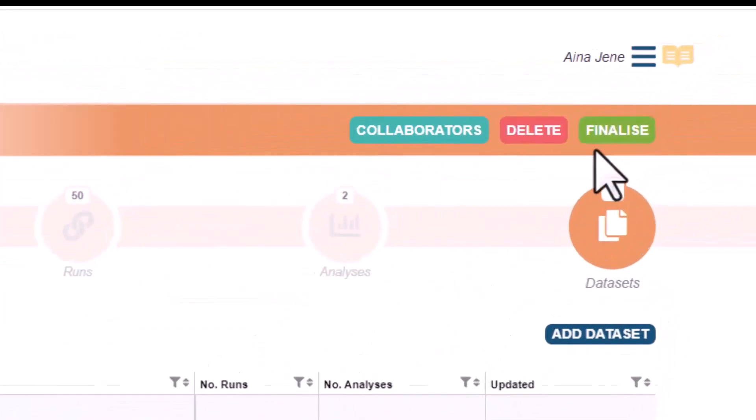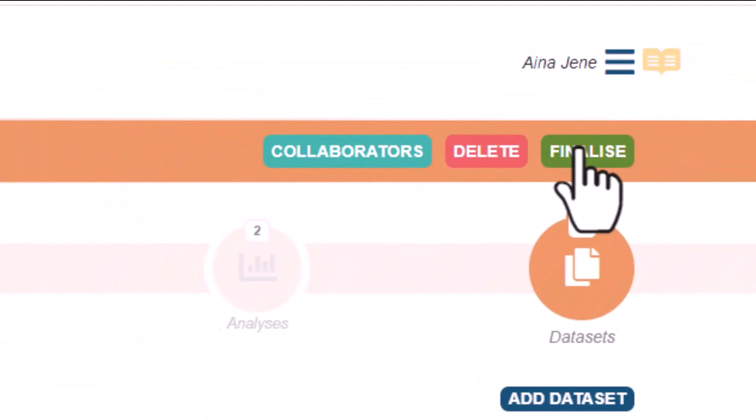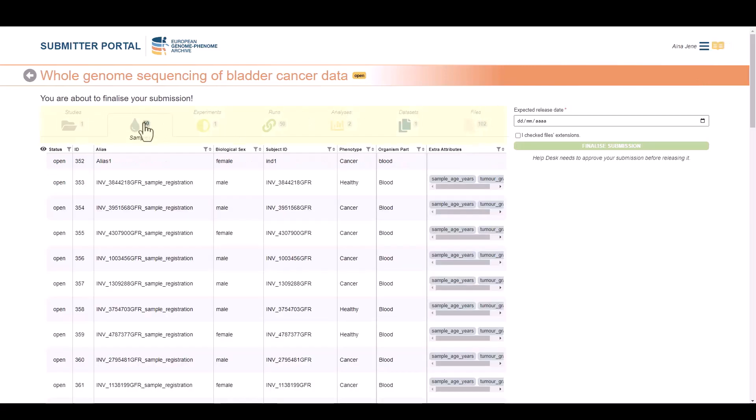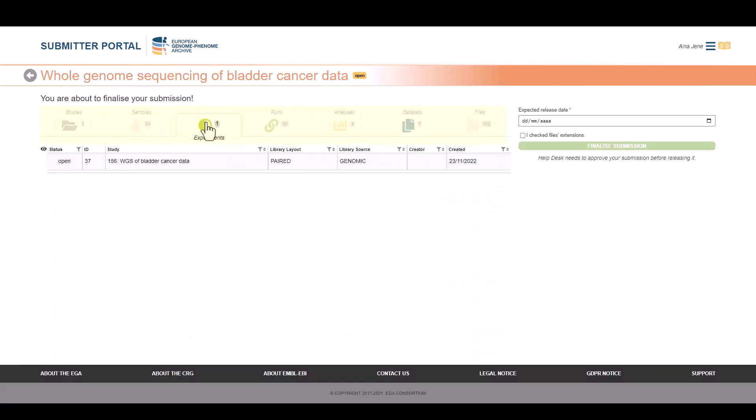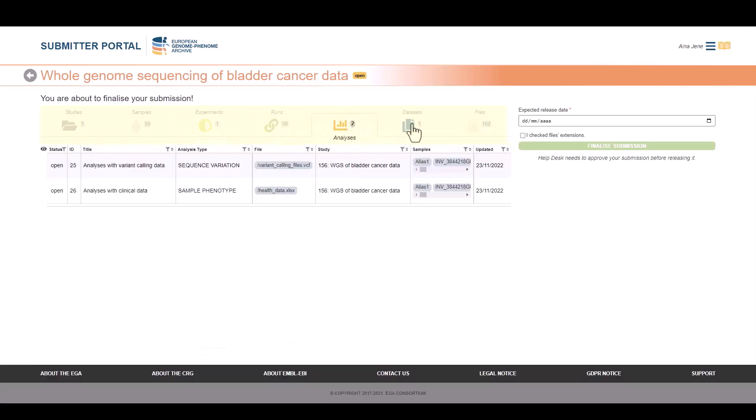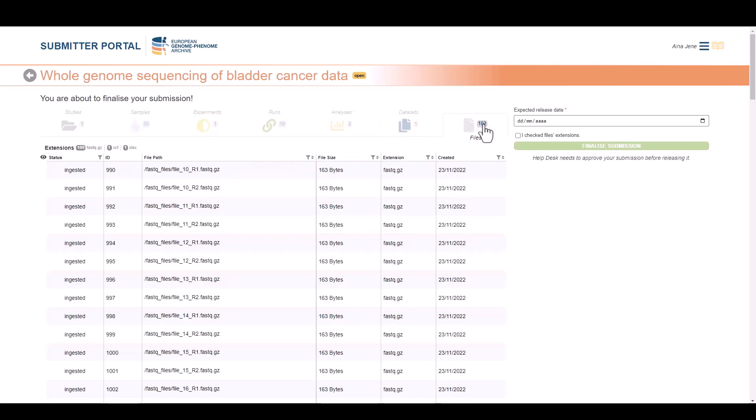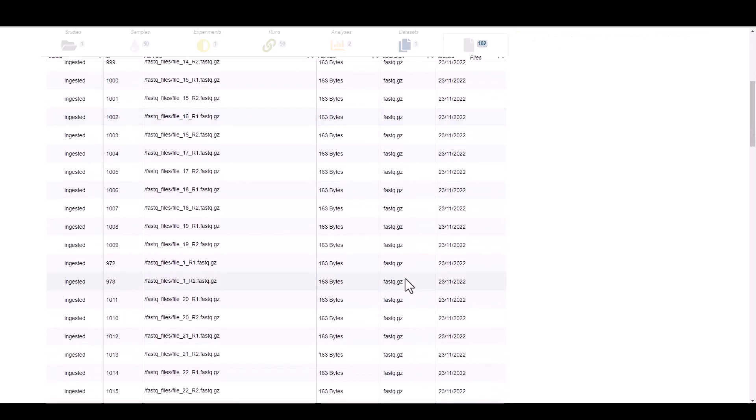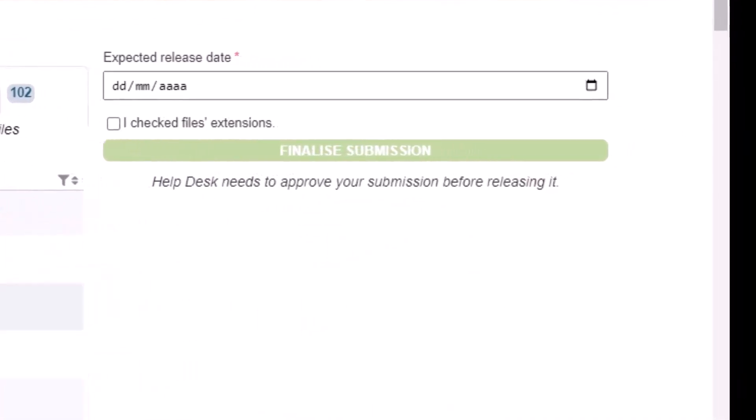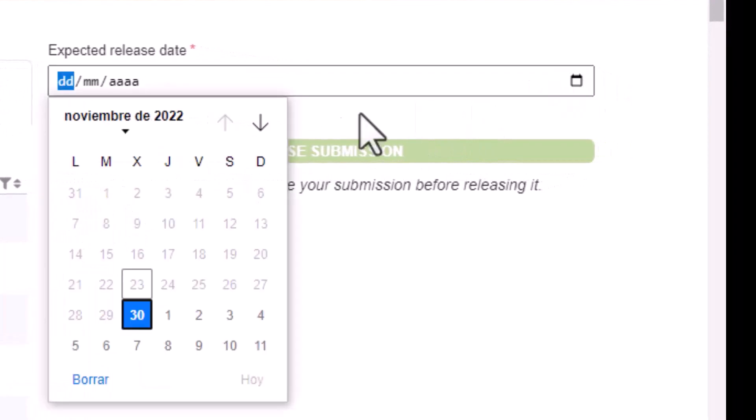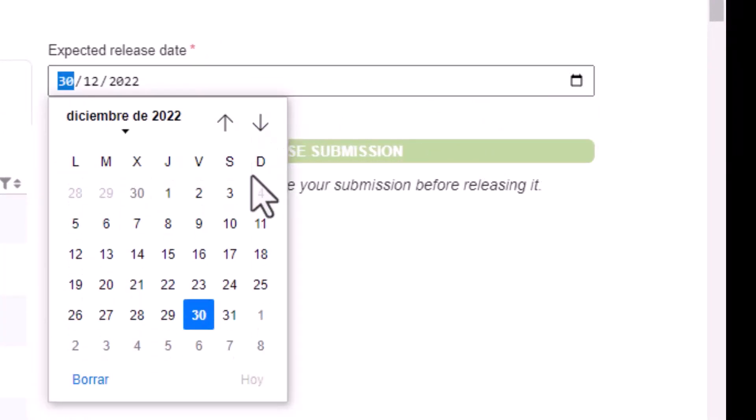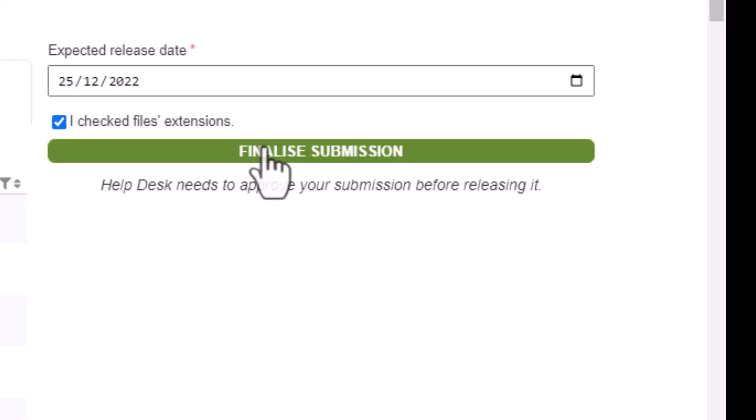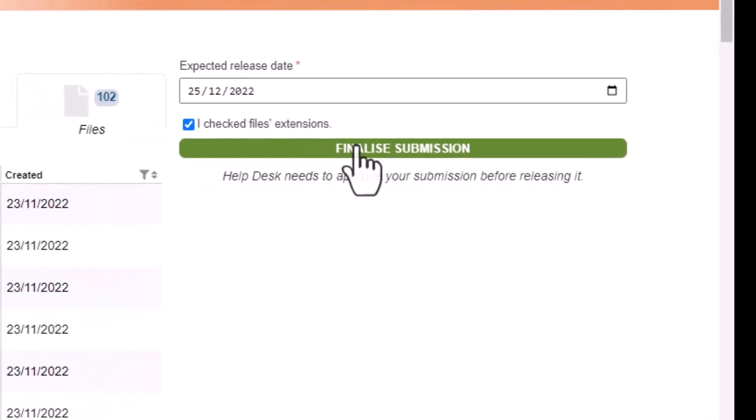Once we have our dataset completed and registered, we can click on Finalize. Here is a summary of every object that we have registered. For example, we can see that we have one study, 50 samples, one experiment, 50 runs, two analyses and one dataset. Also, we have the information of the files. In this case, we can see that our submission contains 102. If we are happy with our information in the summary, it is time to select an expected date release to the website. Only after revising the file extension, we can check the box. When we think everything is ready, we will click the Finalize button. Don't forget that once we send this submission to Helpdesk, we cannot modify the information.